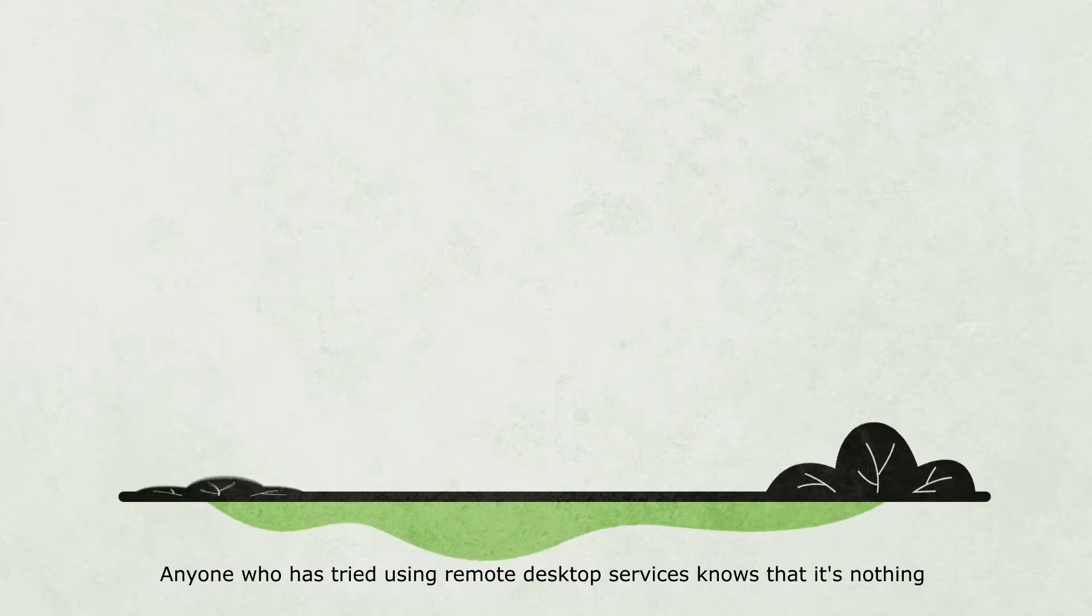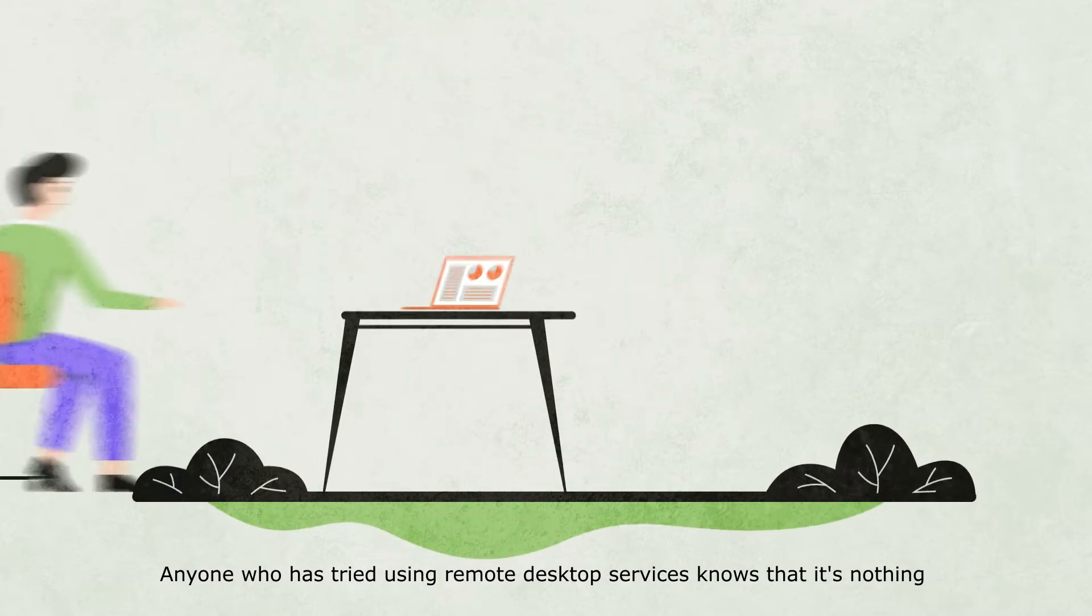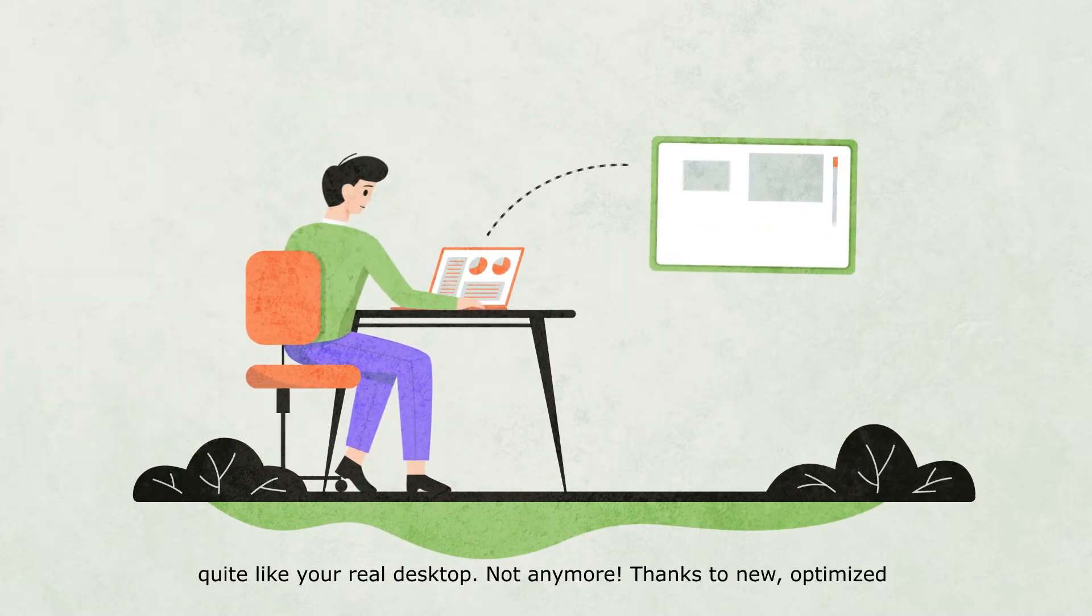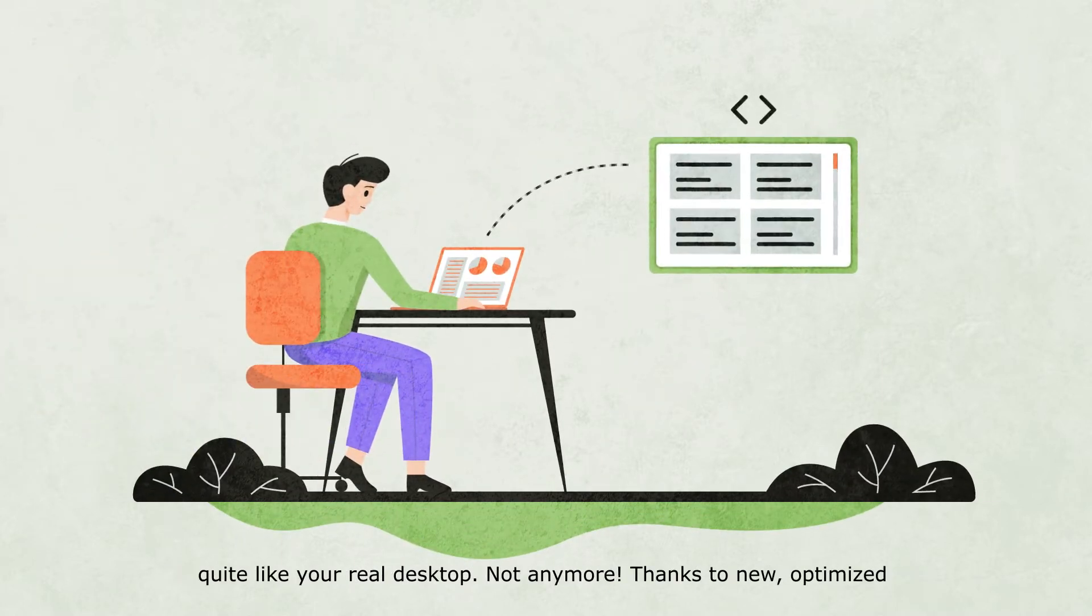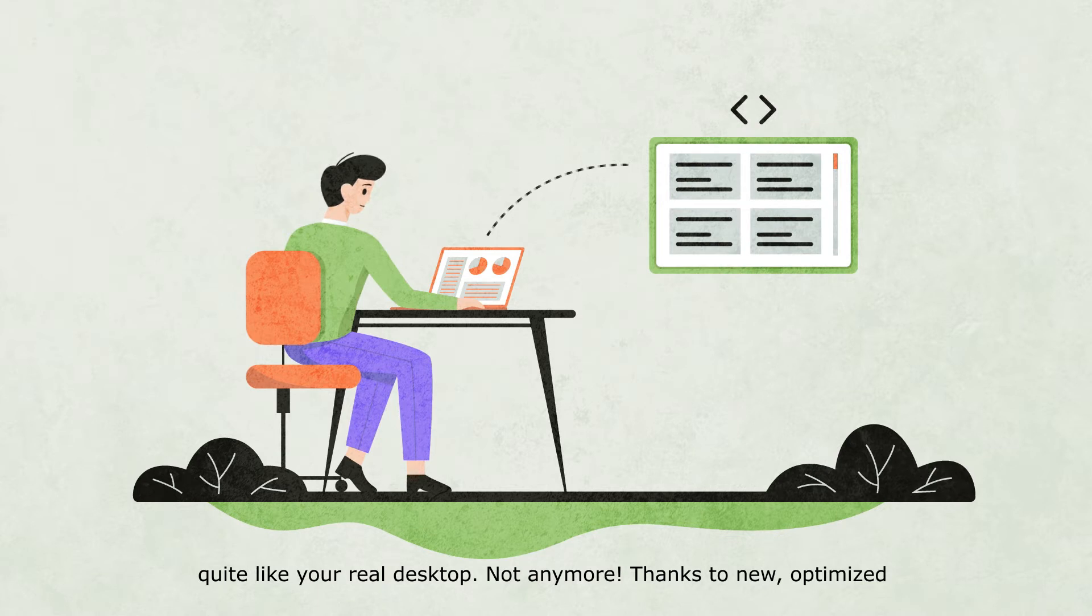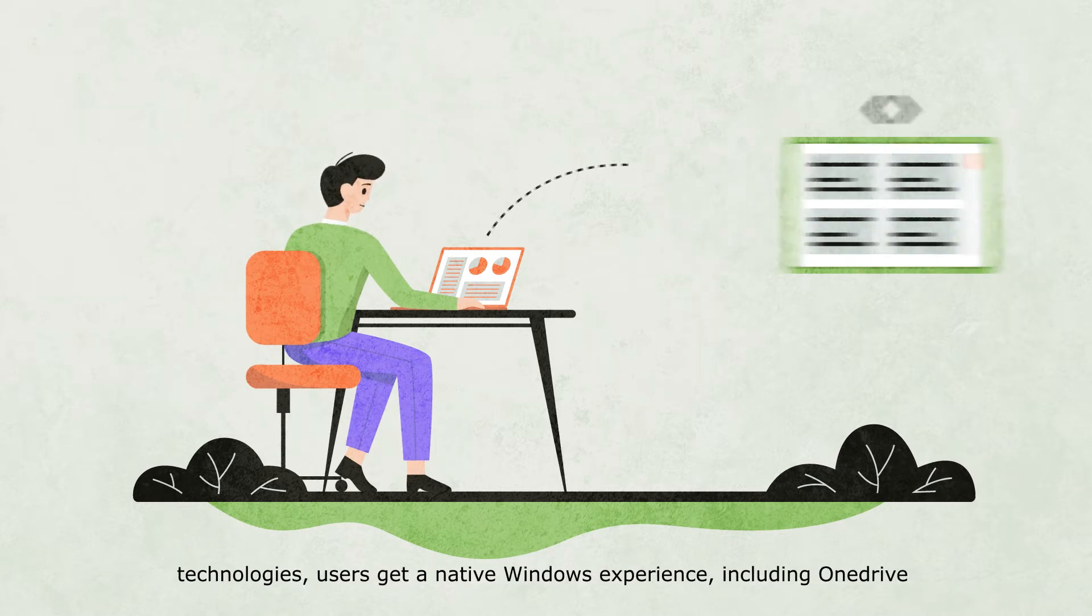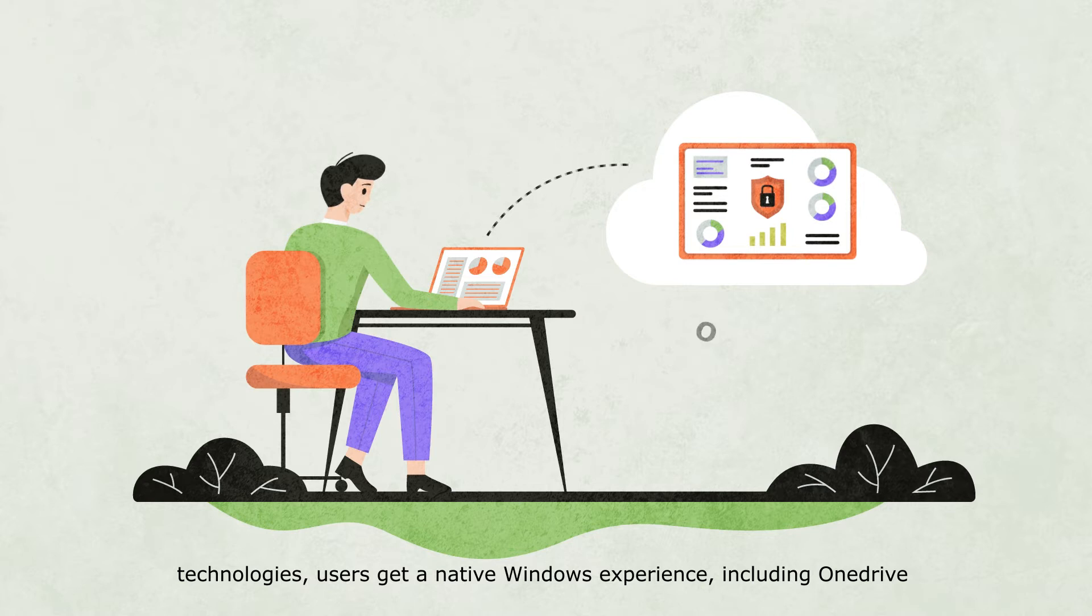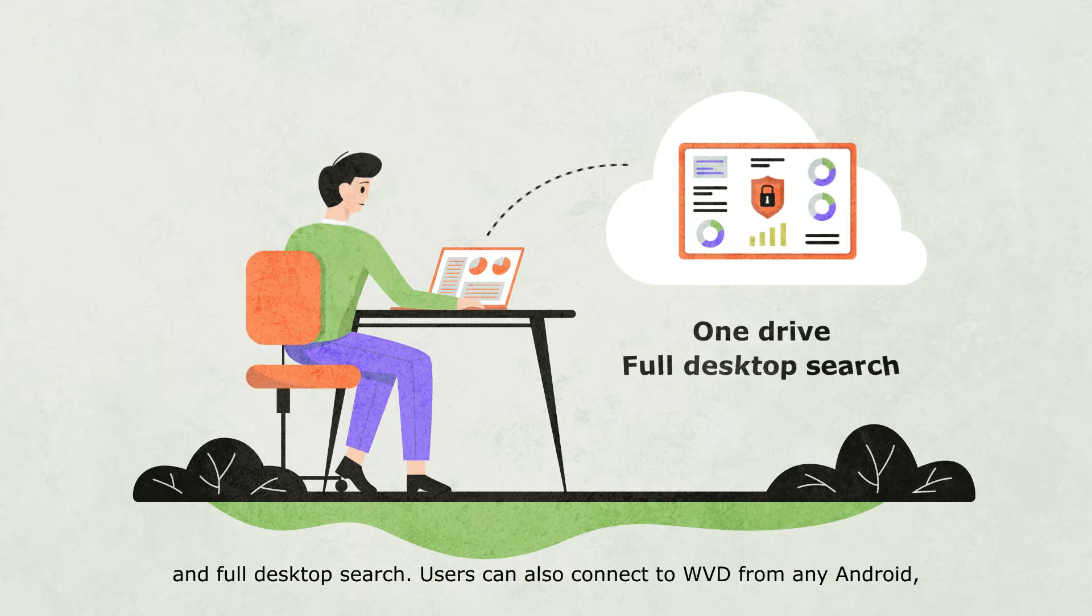Anyone who has tried using remote desktop services knows that it's nothing quite like your real desktop. Not anymore. Thanks to new, optimized technologies, users get a native Windows experience, including OneDrive and full desktop search.